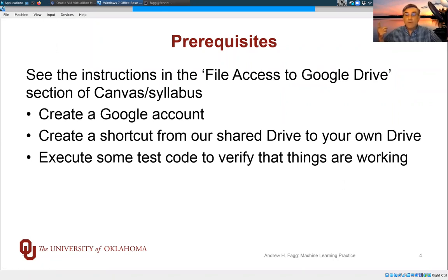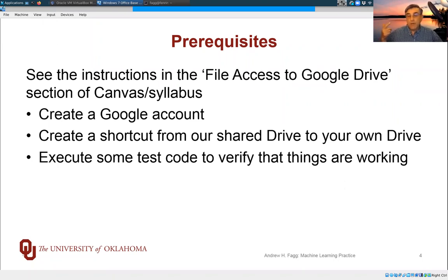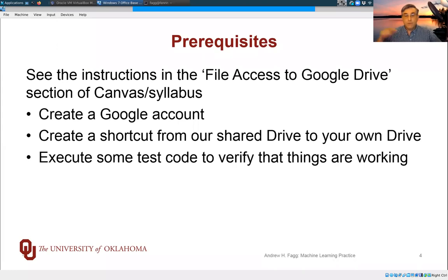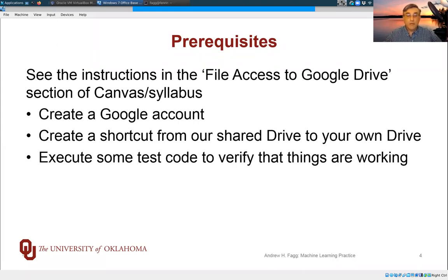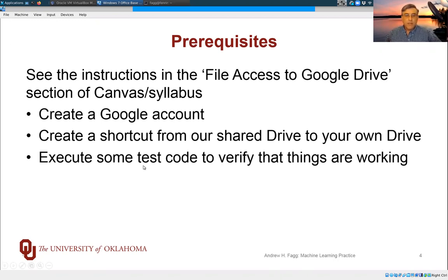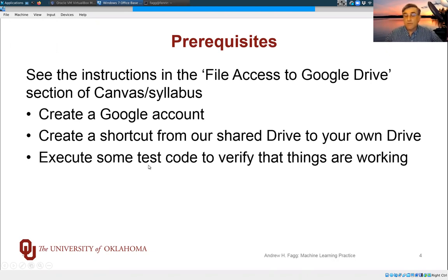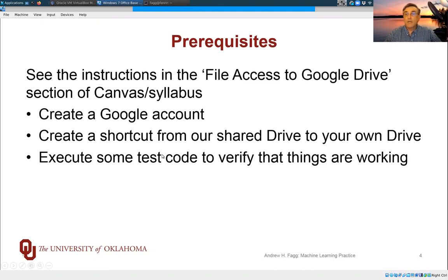You need to create a shortcut from your local Google Drive to ours, so you can access our files relatively easily. And then you'll go through a quick test execution of some code just to verify that you're able to access the data that we have made available.